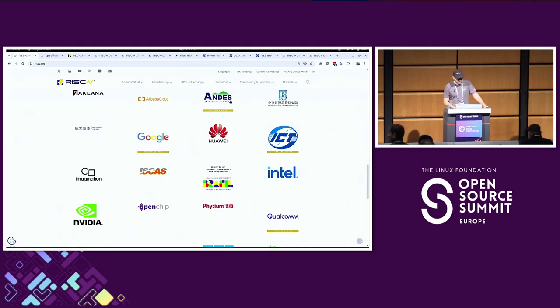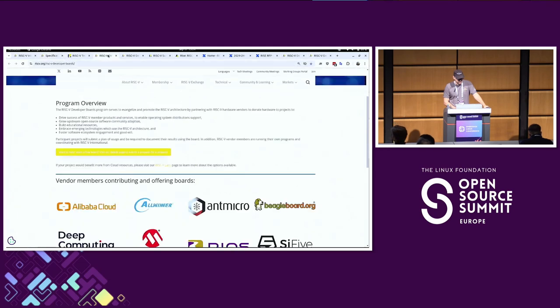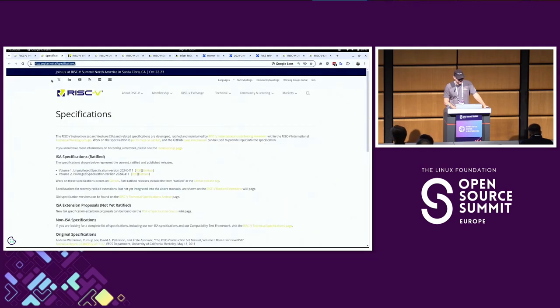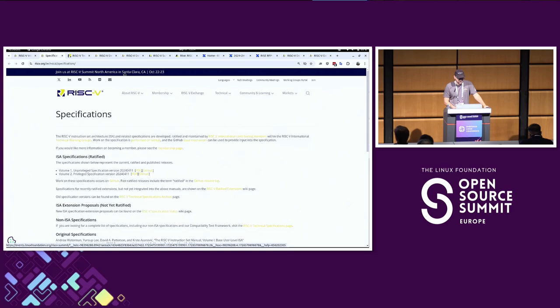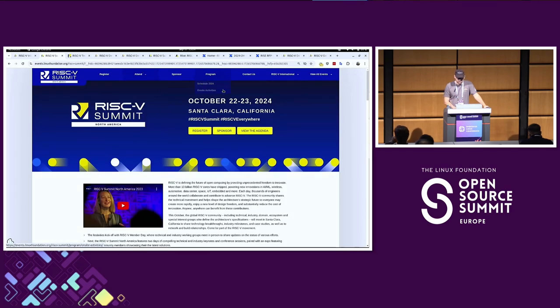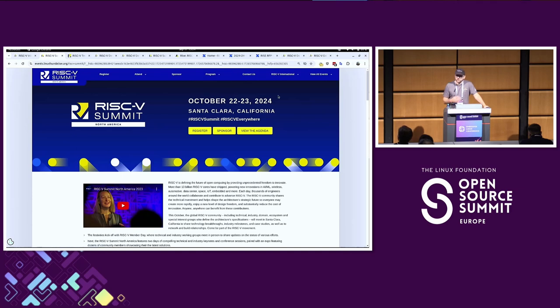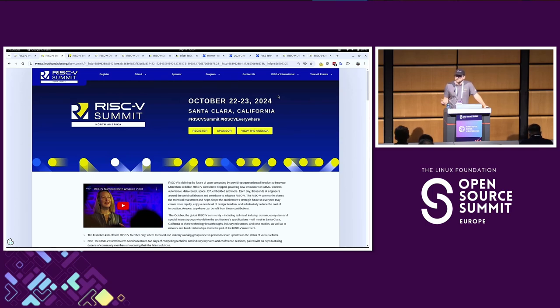I should mention the RISC-V foundation does have summits. They have one usually in the spring or summer in Europe - it was in Munich back in June. Coming up in October there's one in California in the USA. There's also one in China which I think happened recently. Wherever you are in the world, there will probably be a RISC-V International Summit event there.